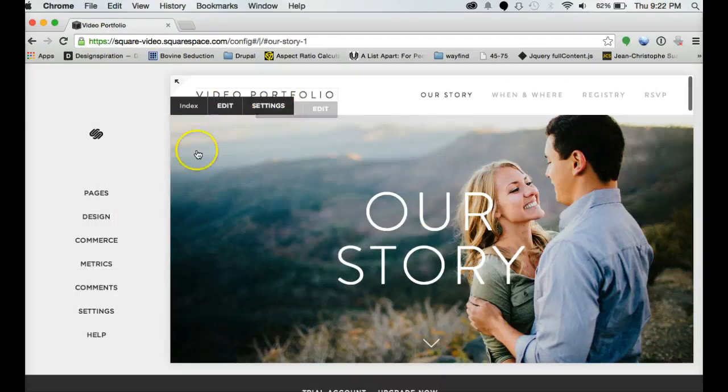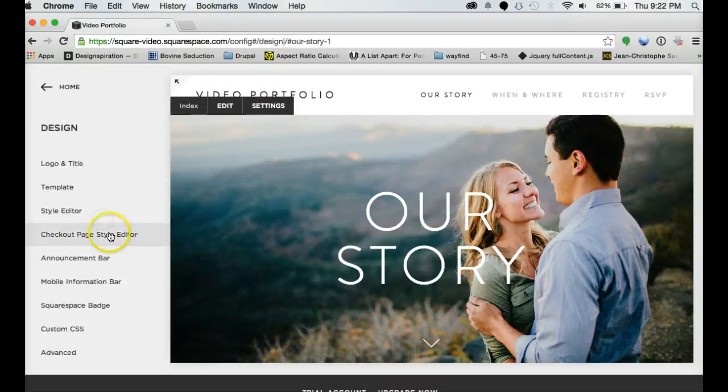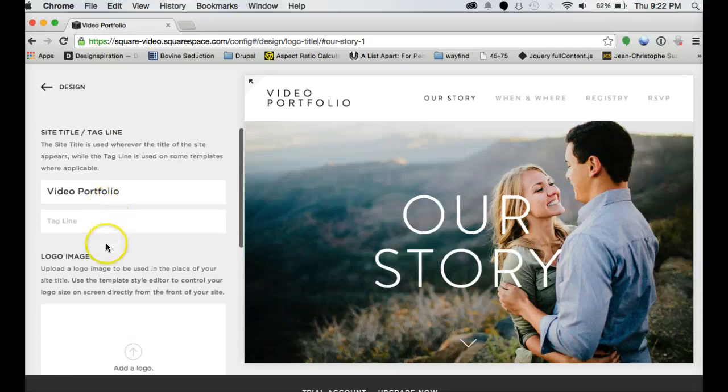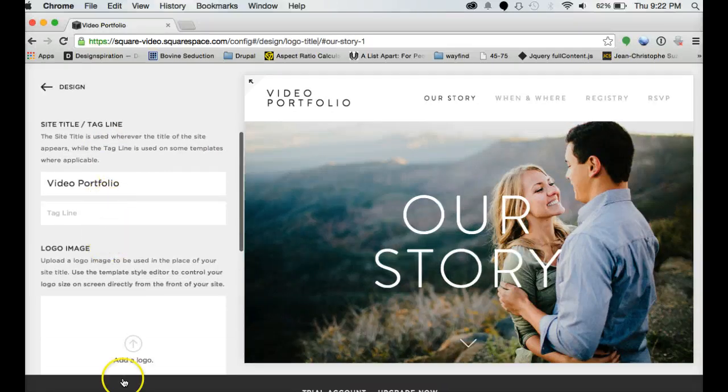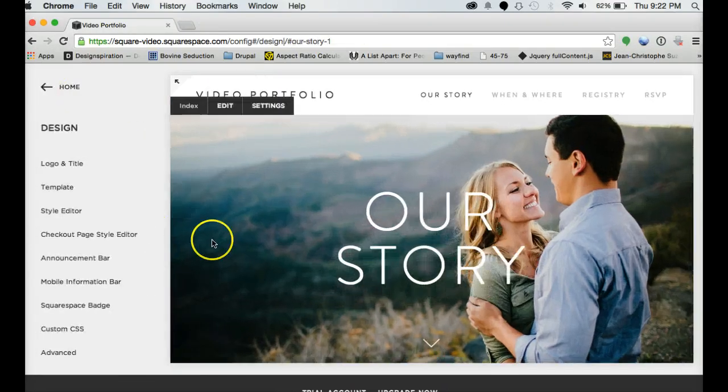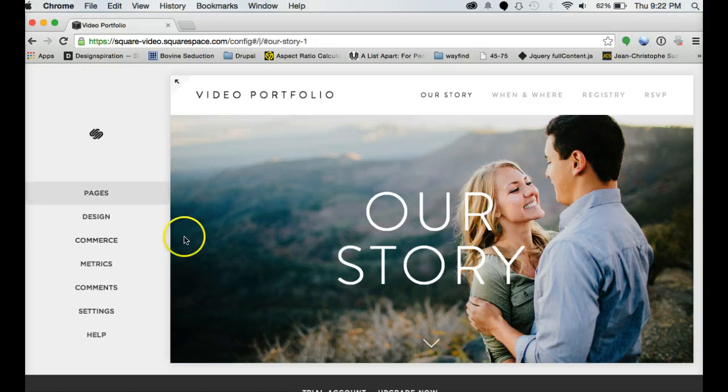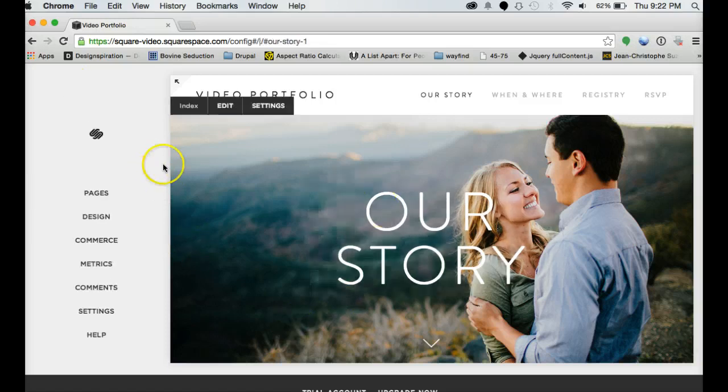And then notice how it'll put your site title right up there. If you decide that you do want to change that at any point, you can go into the design and your dashboard logo and title and put up whatever you want. But we'll get to that in another tutorial.